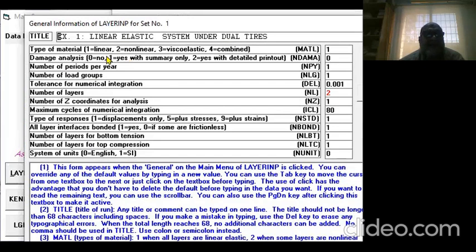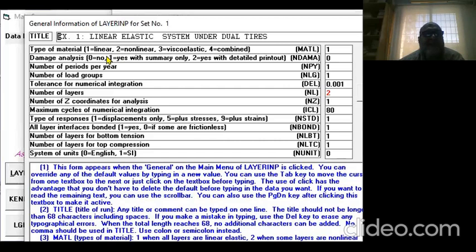The material type is linear because we're not considering other analysis such as non-linear materials or plastic subsets. For this course, we'll stick to linear elastic analysis.